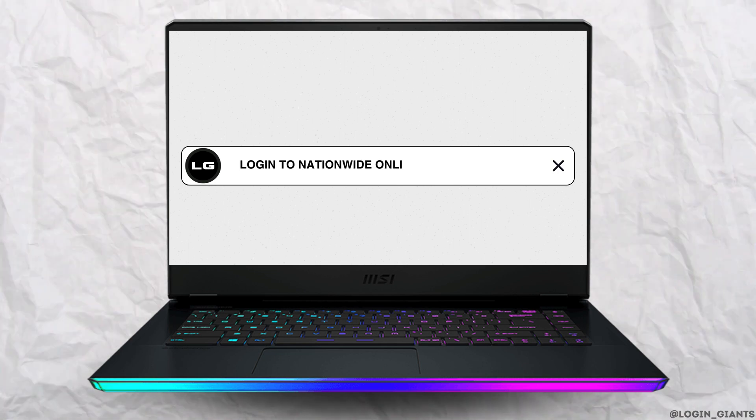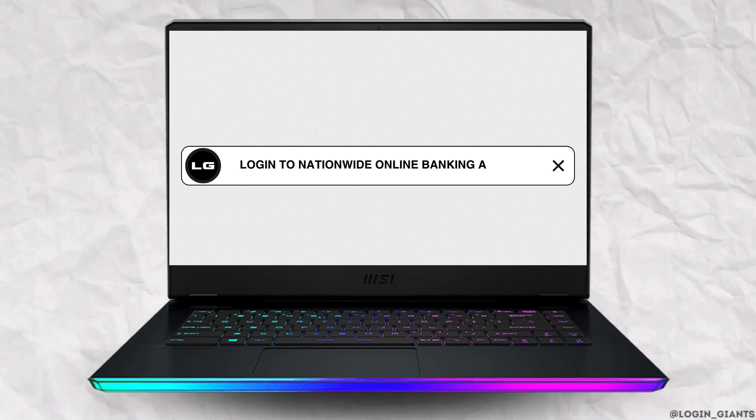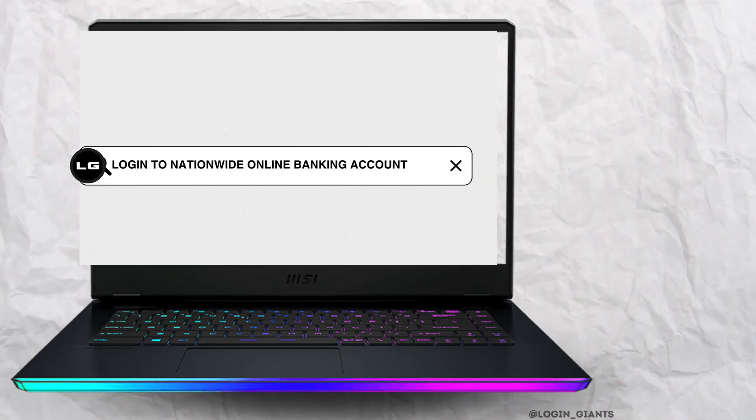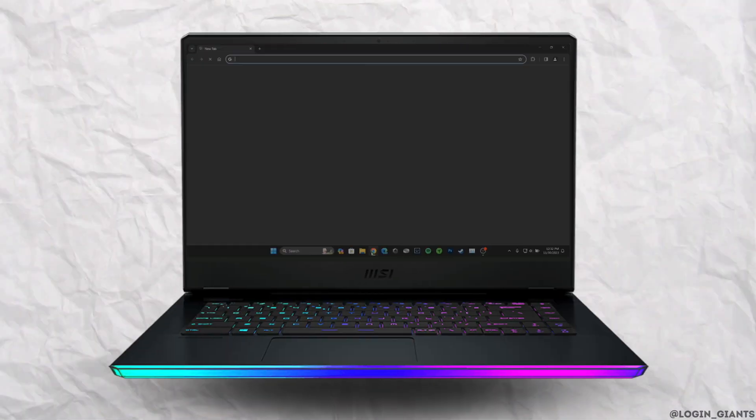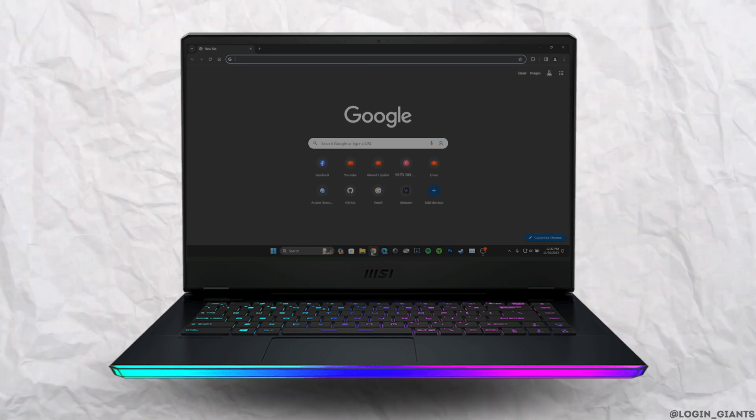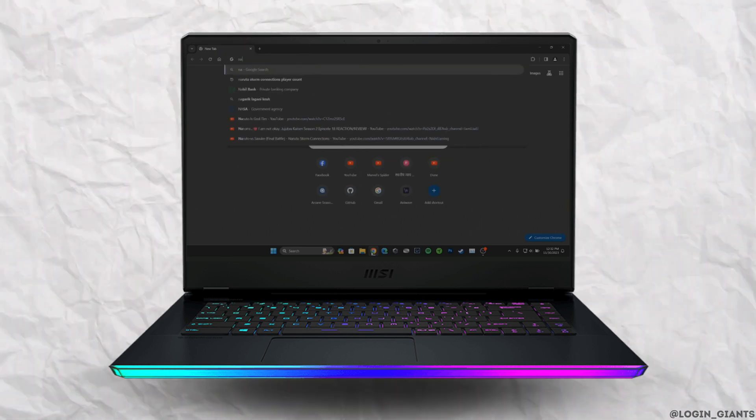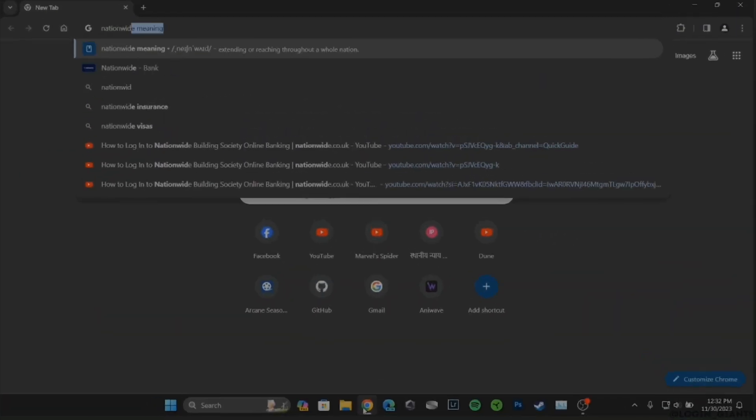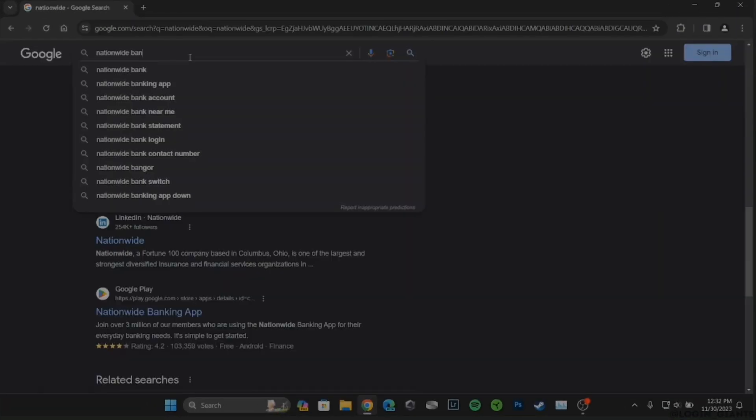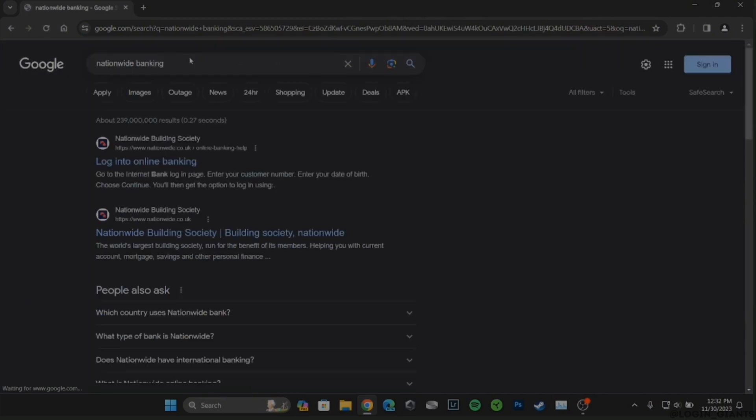How to log into Nationwide Building Society online banking. The very first thing you want to do is head over to any web browser. In the search bar, search for Nationwide Building and head over to the very first site.